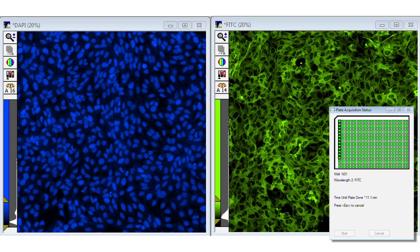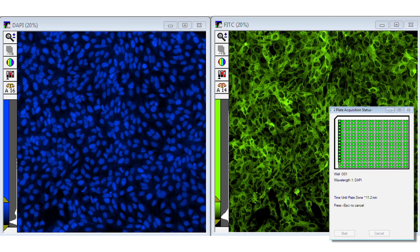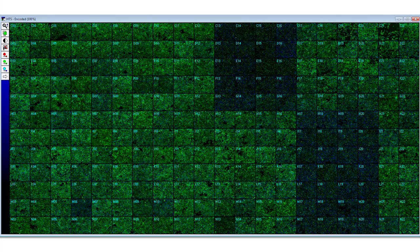Review images from the plate. The montage makes it easy to view trends across the plate.